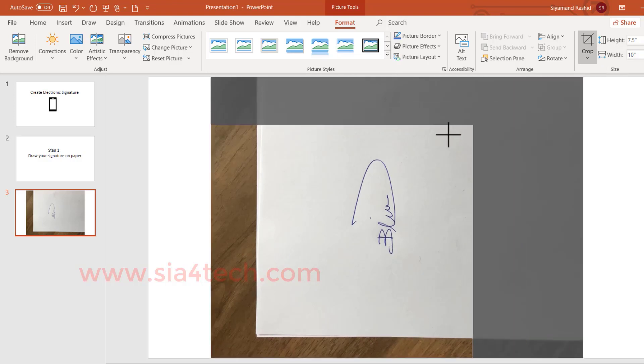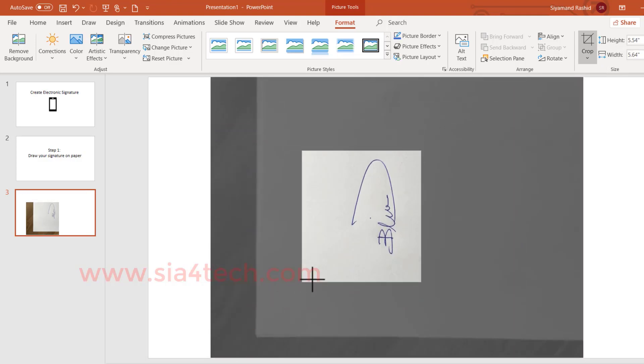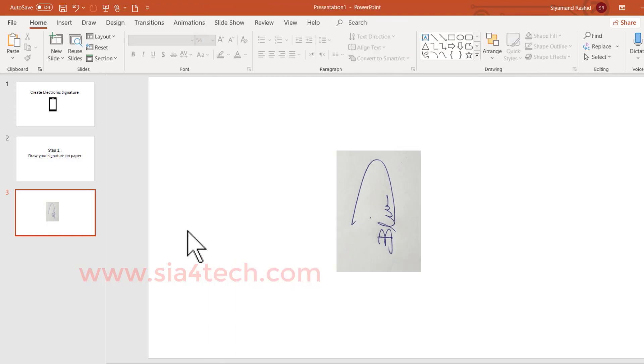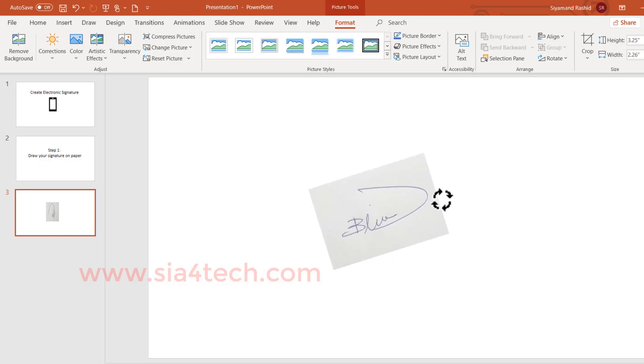I will start cropping from the corner and from the other corner. Click outside. You see the picture has been cropped, and I will rotate it using the rotate icon.